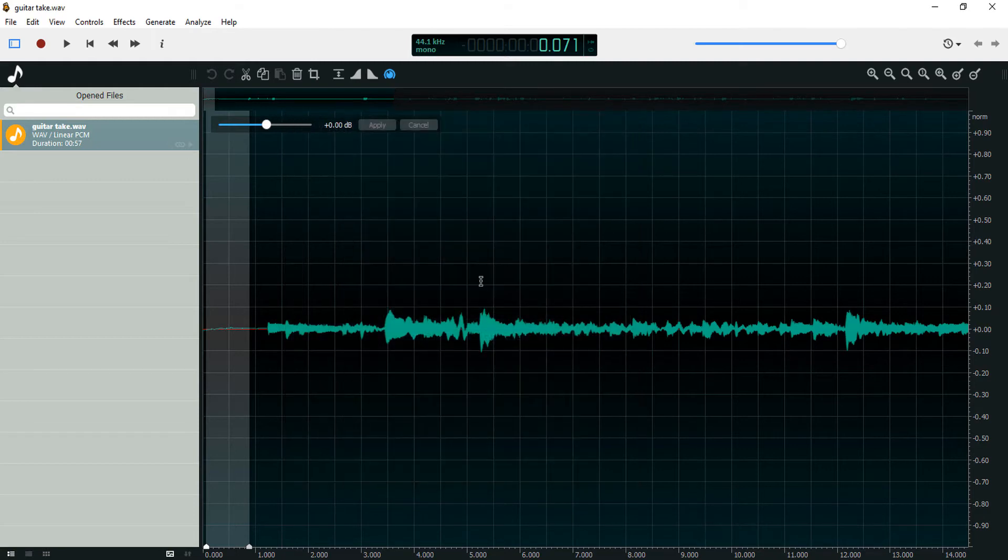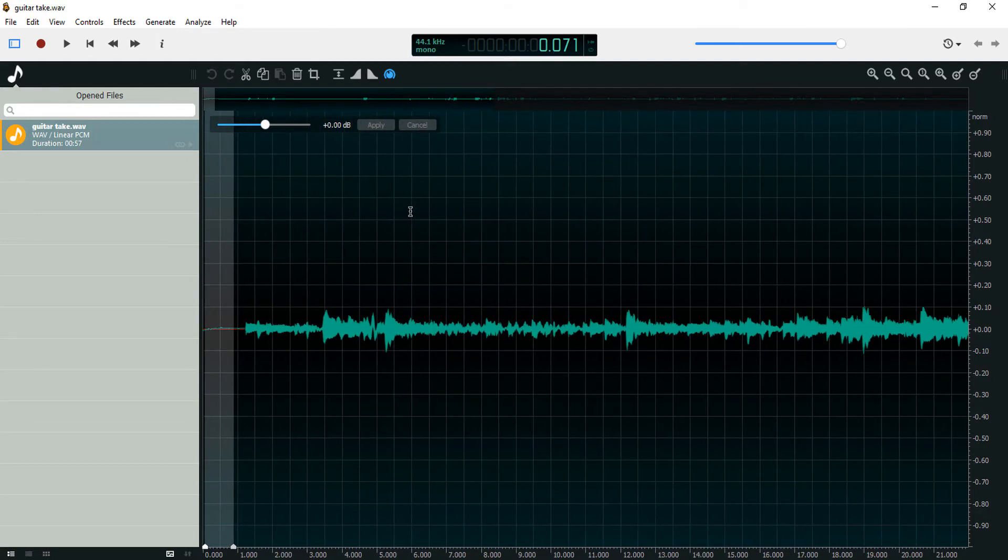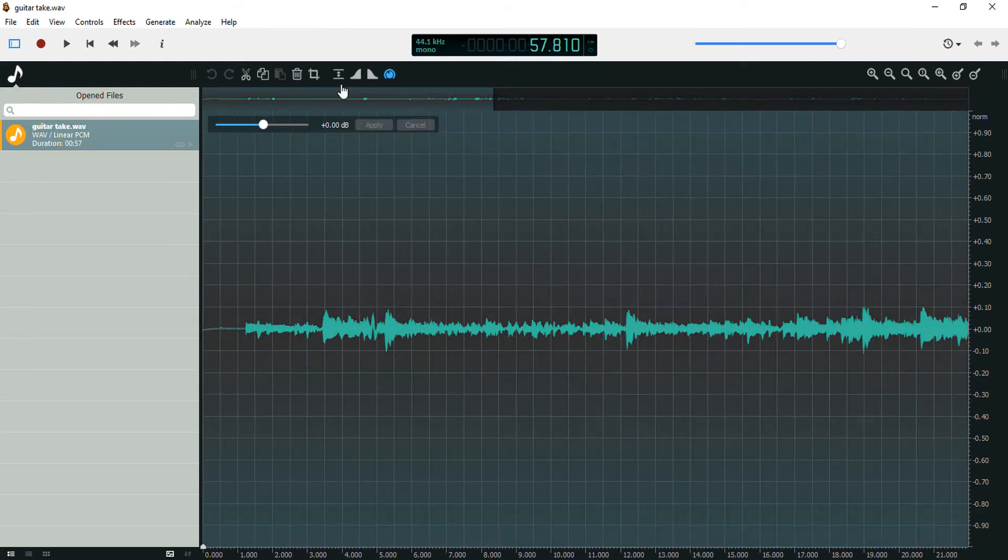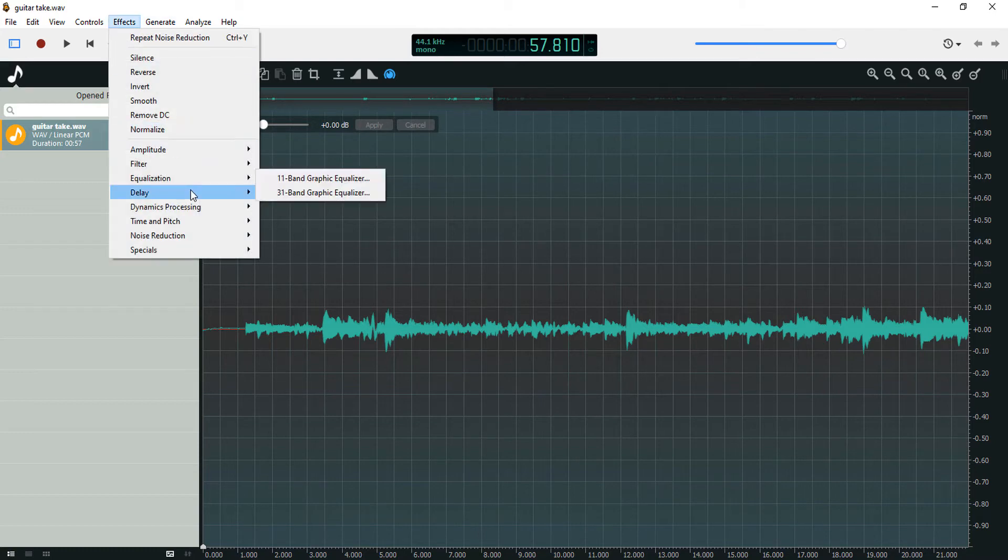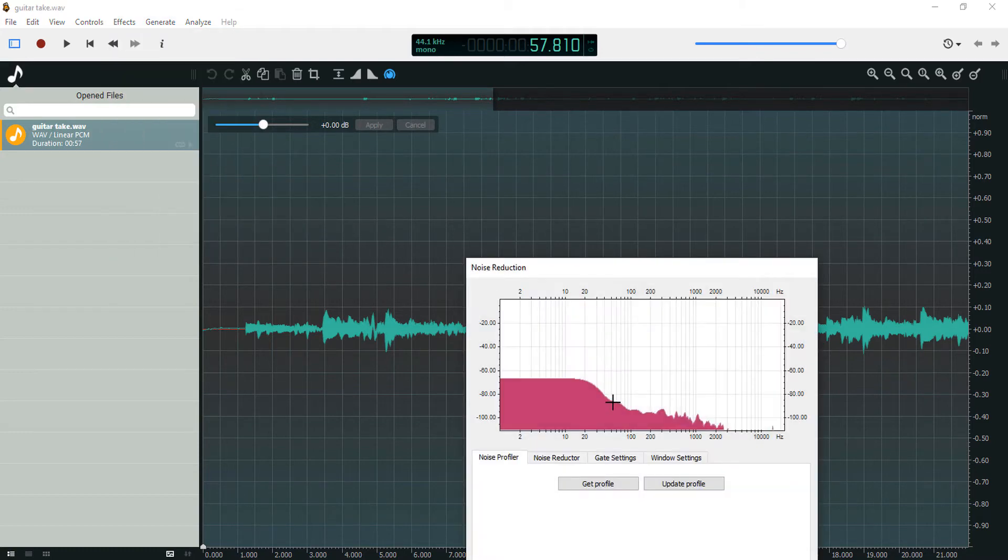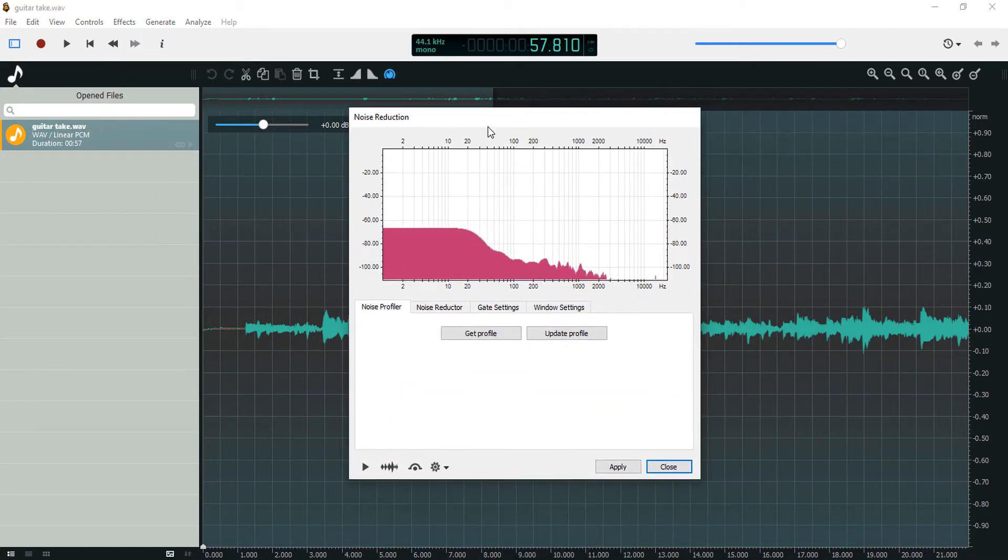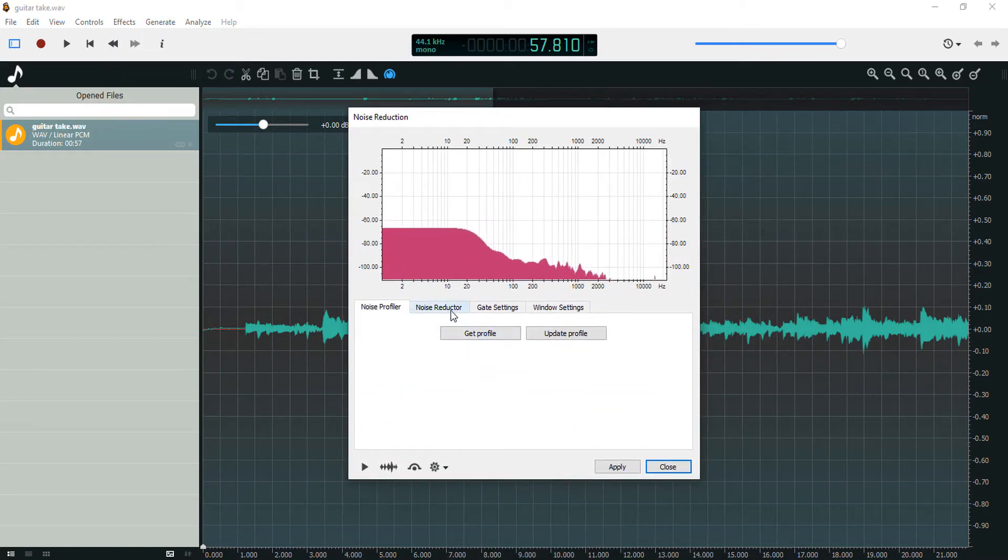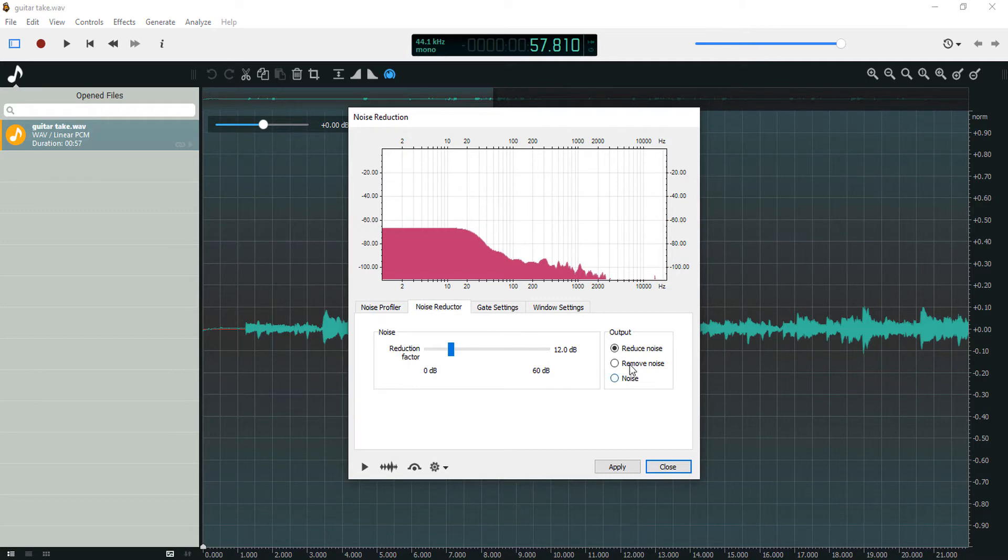And close. Then highlight the whole recording, then Effects, Noise Reduction, Noise Reductor, Remove Noise. Let's preview that.